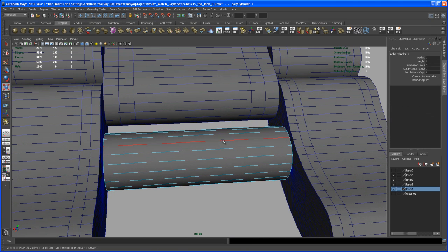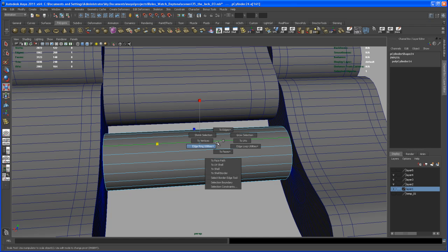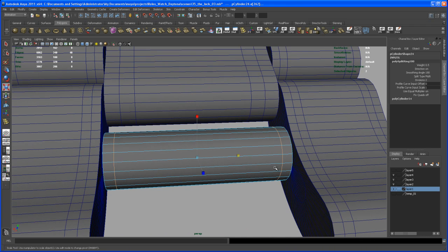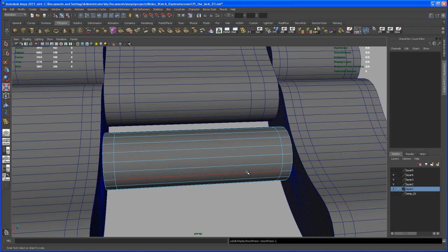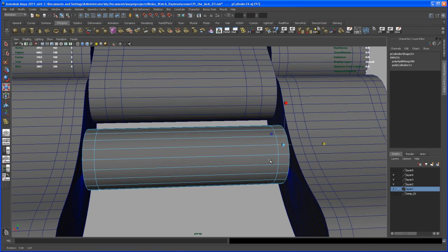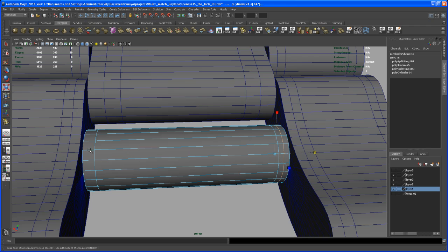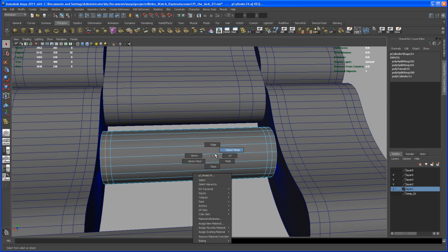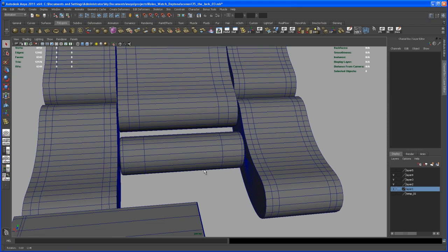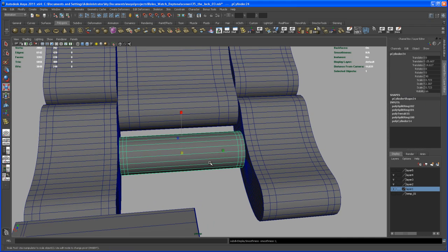Select an edge, then control right-click, edge ring utilities, split — set it to multi — and scale those edges somewhere about here so when we smooth it we get rounded corners. We can also insert an edge loop here; select that edge, hit G to repeat the last tool, do the same on the left side as well. Hit G, and now with that cylinder, if you hit three it gets nice rounded edges. Scale it out just a tiny bit more.